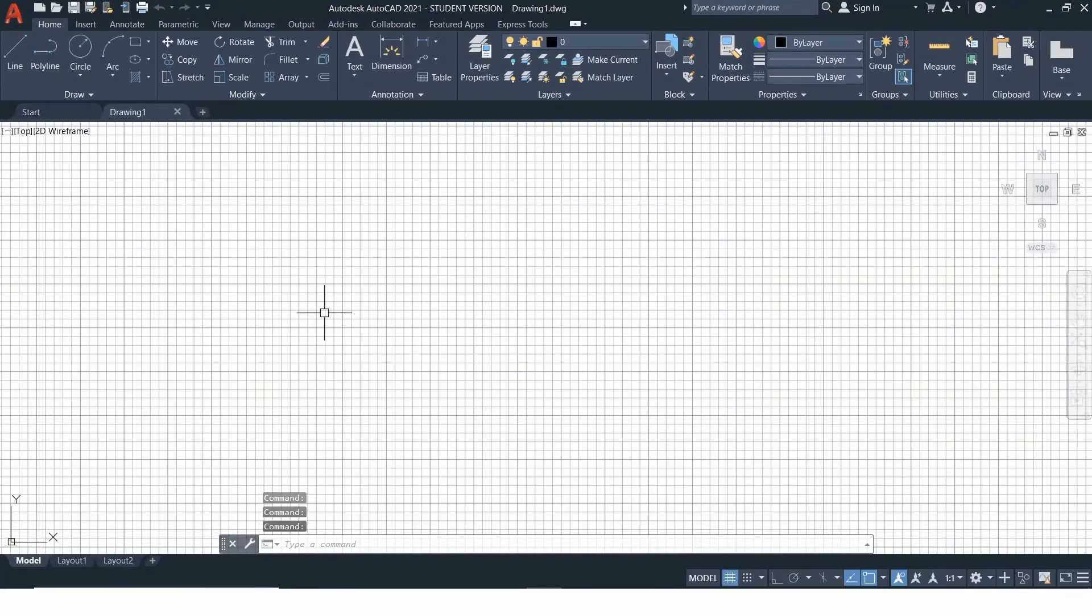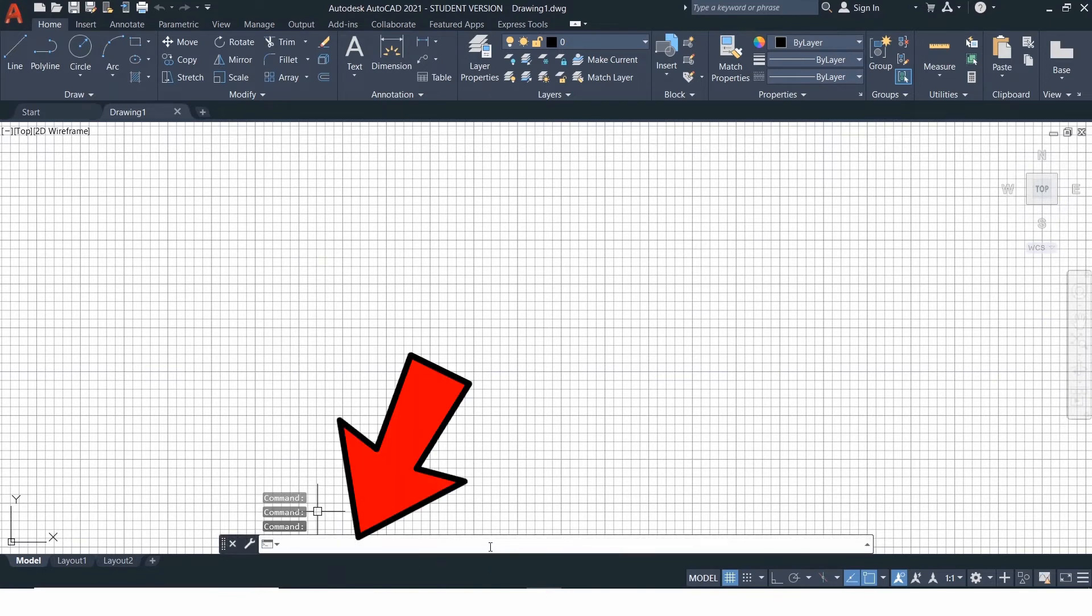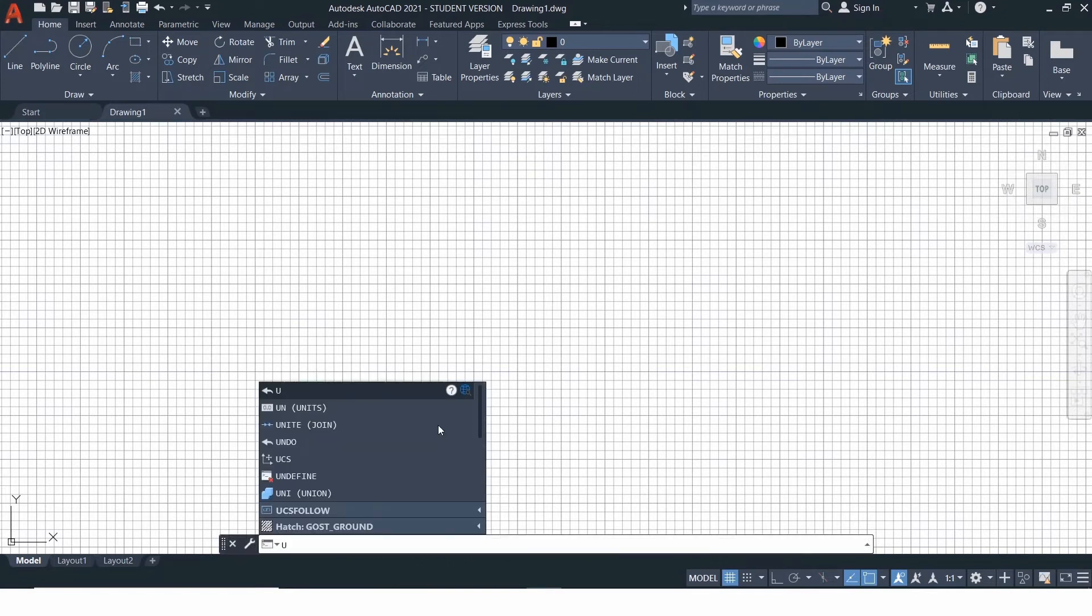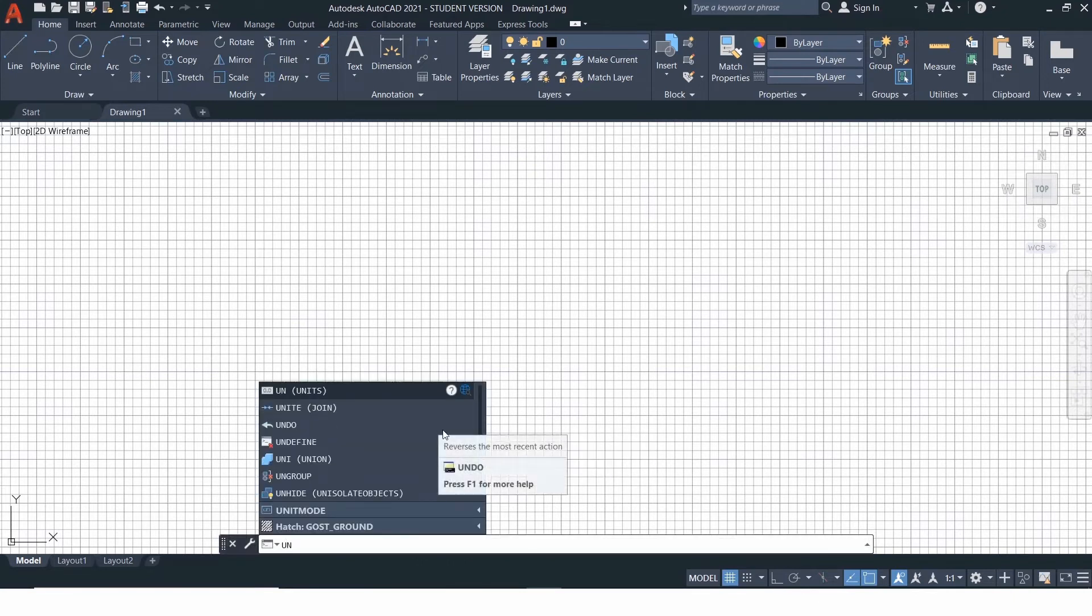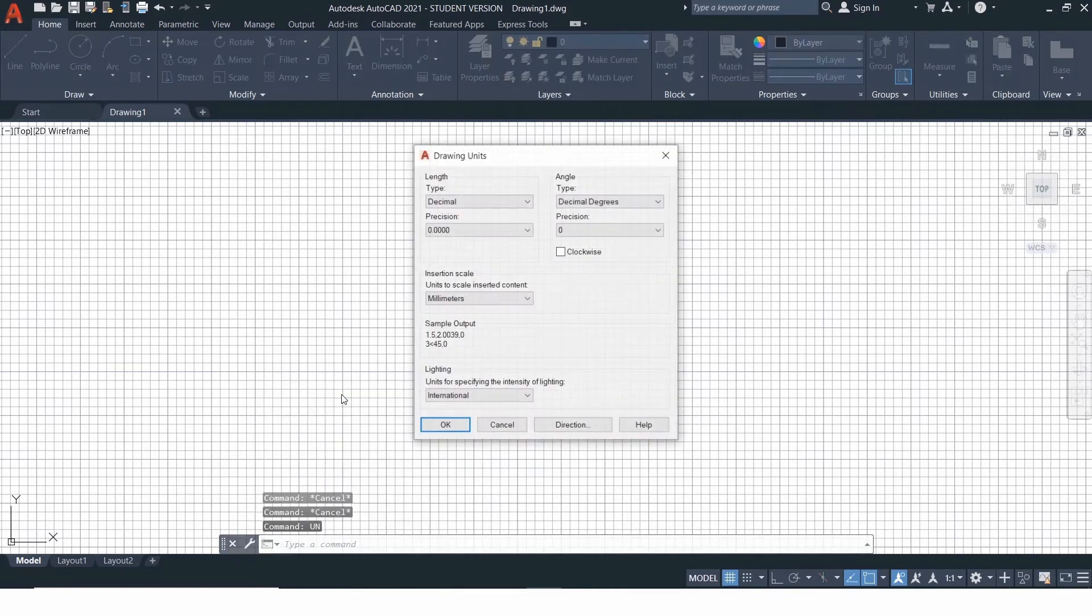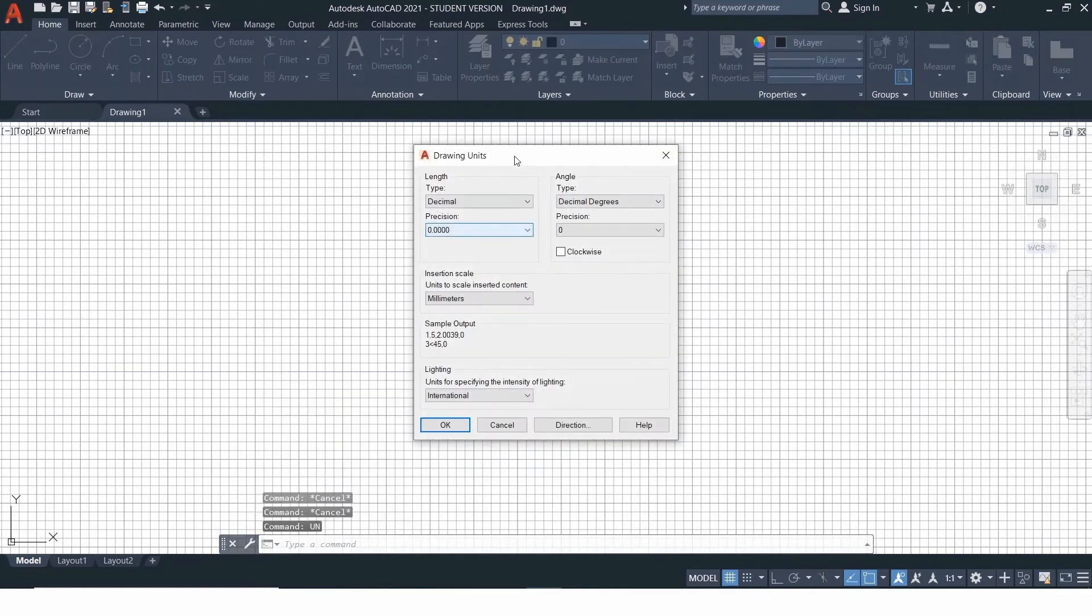This section is called the command bar, where command input is given. The first step to be kept in mind is to set the required unit you want to work with. The command for setting up the units is UN. For this, you need to press enter.